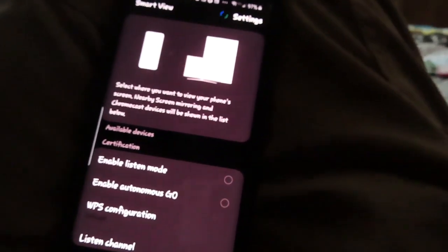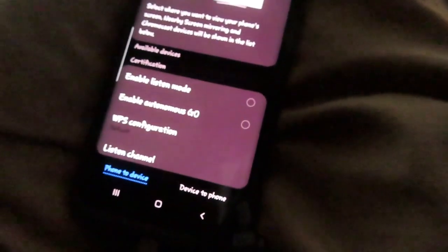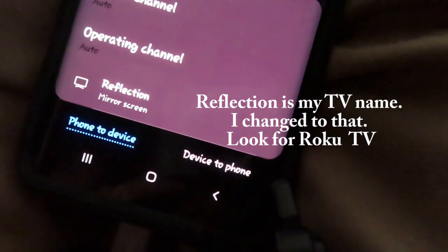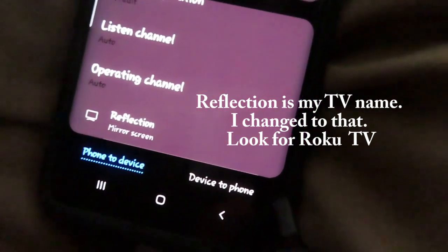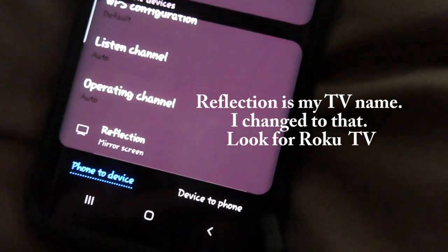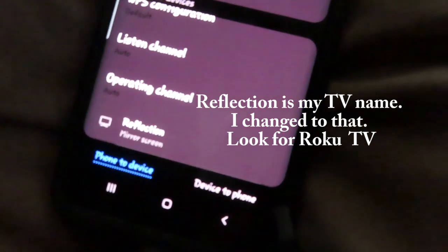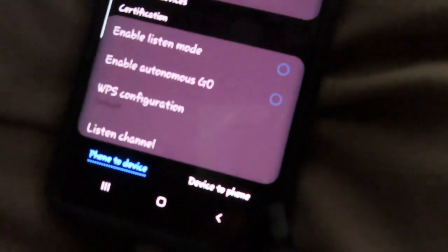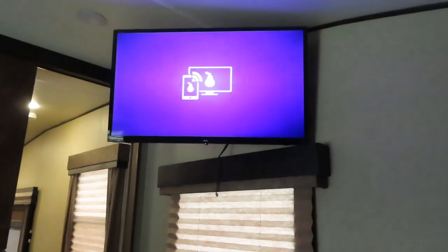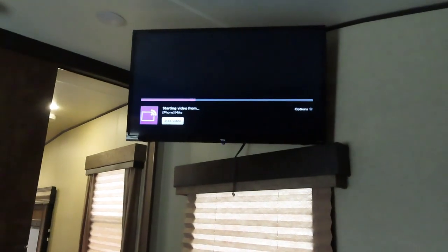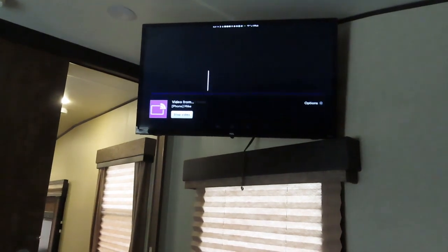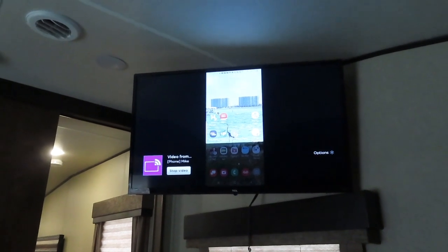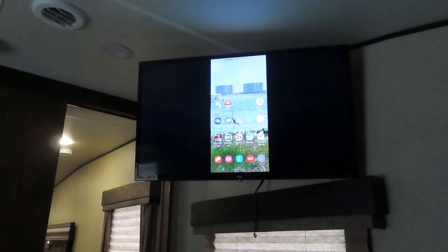And then a screen comes up with a whole bunch of stuff that you don't need to pay too much attention to. But you need to scroll all the way to the bottom. And all the way to the bottom, you'll see it says reflection. That's just the name of my Wi-Fi. It's the name of my camper. So it's also the name of my Wi-Fi. And it says mirror screen. All right, so that's what we want to do. We want to mirror screen. And then let's see if we can catch what happens on the TV. And then it goes to this screen. And then it says start mirroring video. And then you see my phone screen now comes up on the TV.